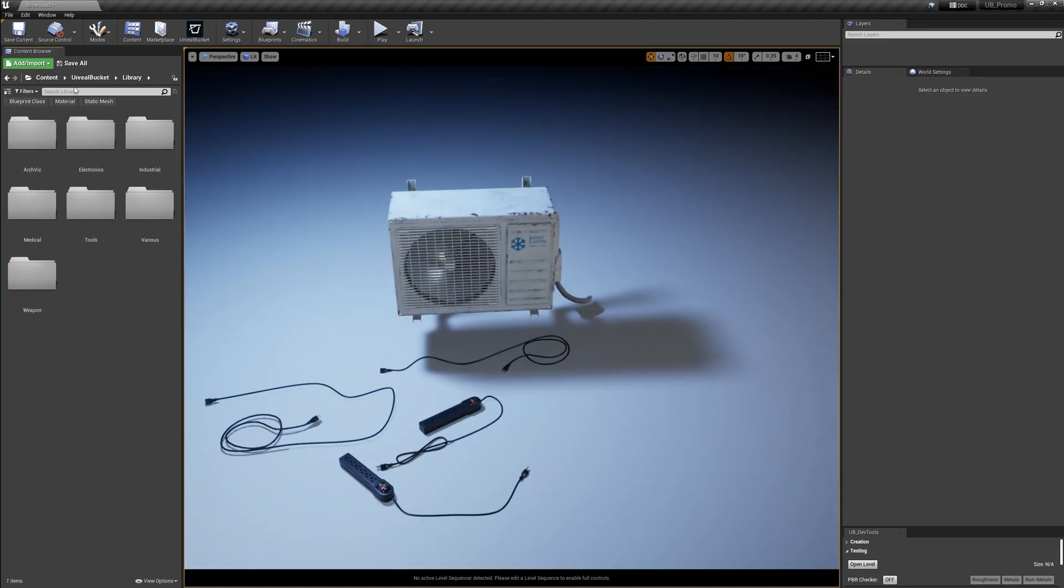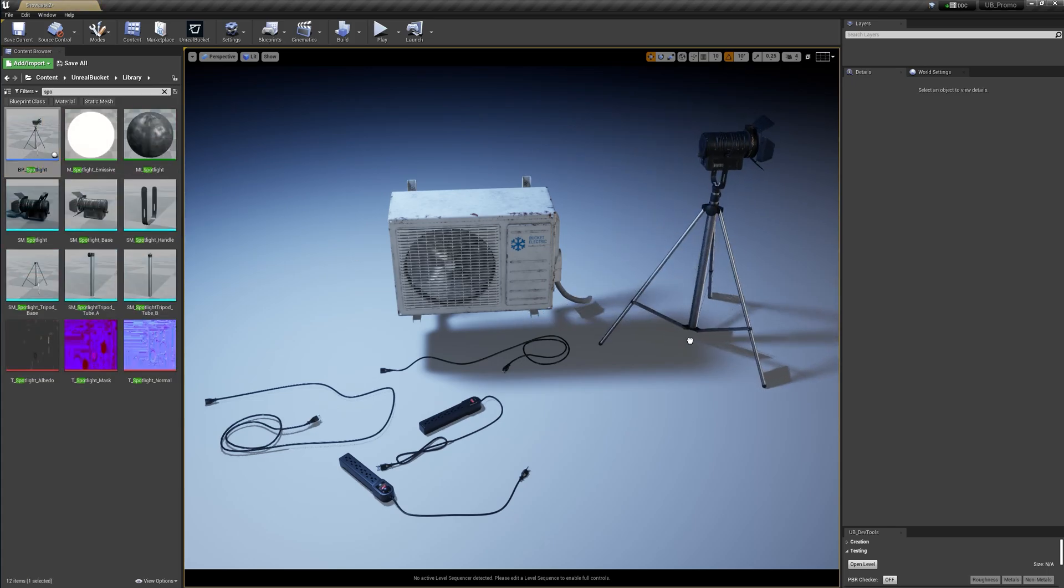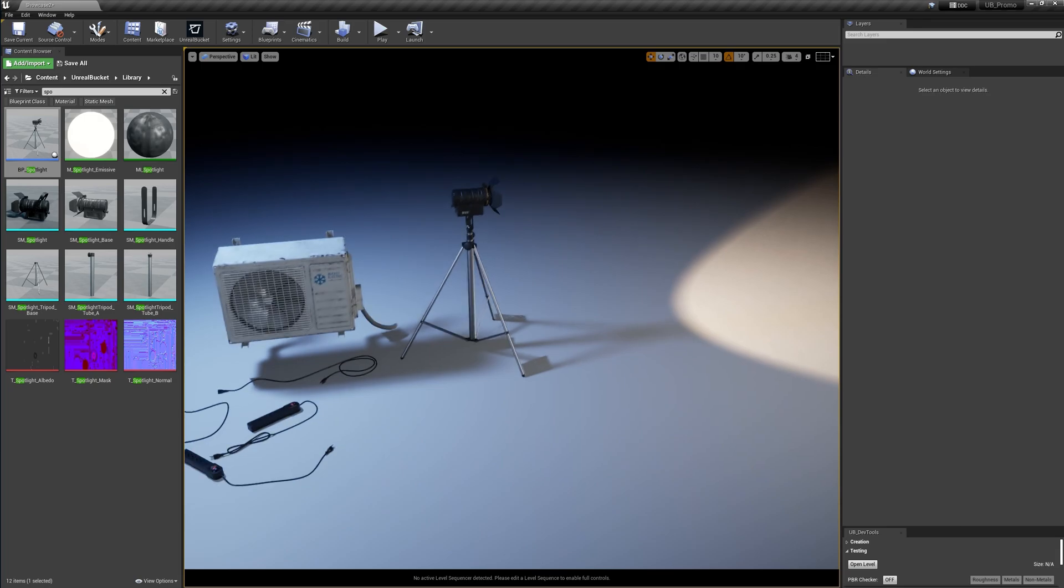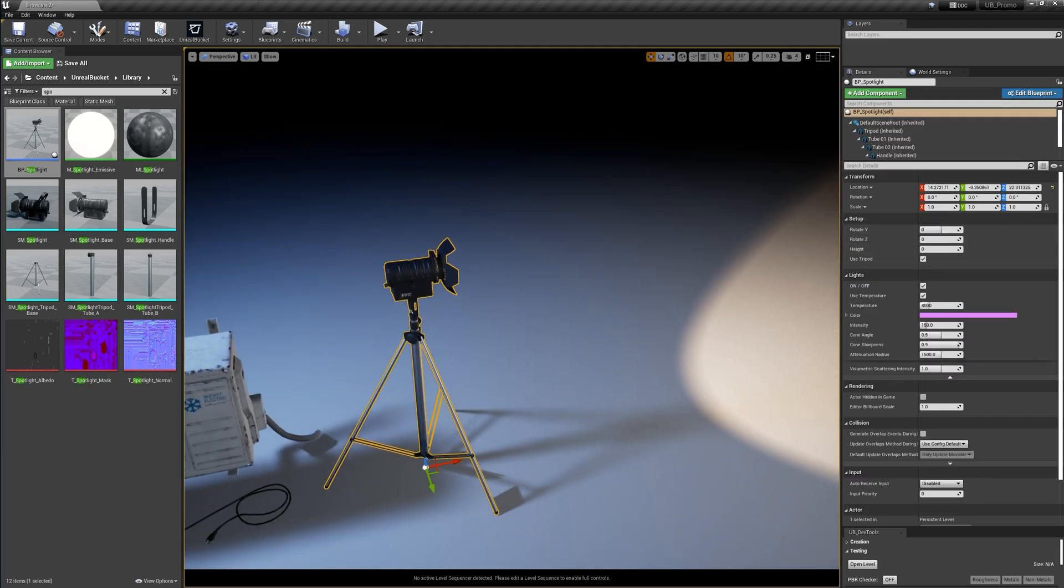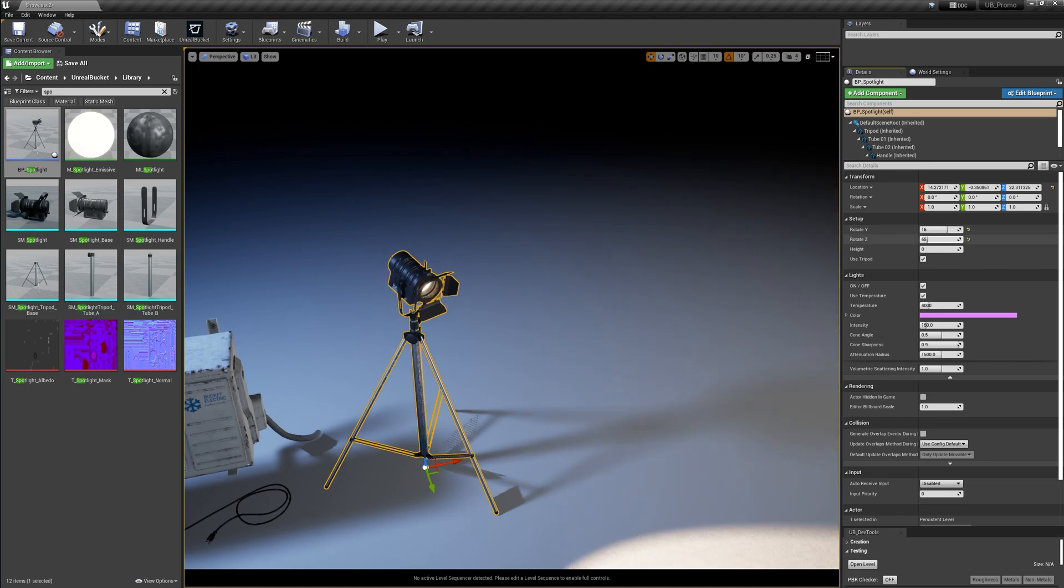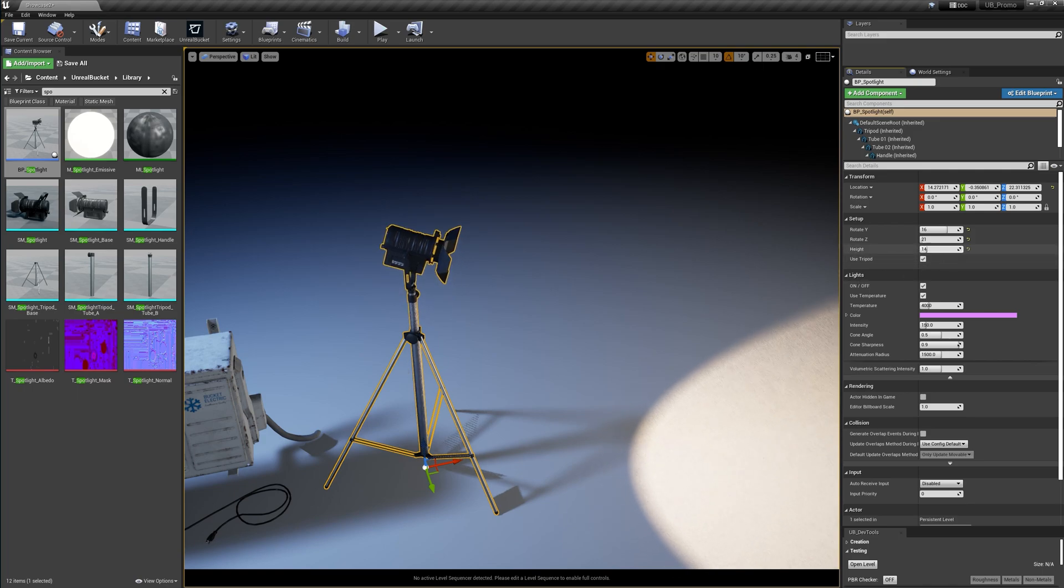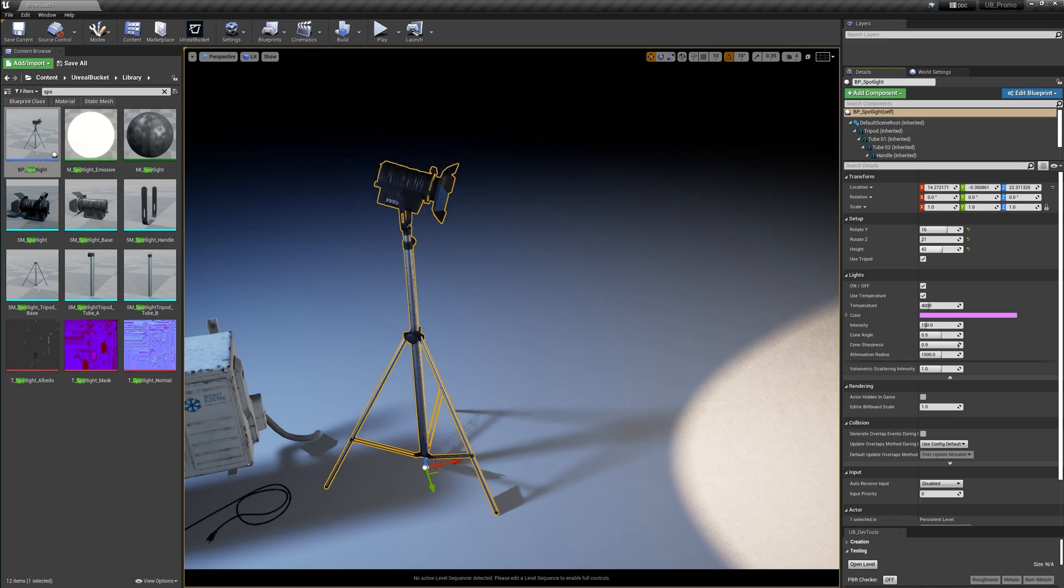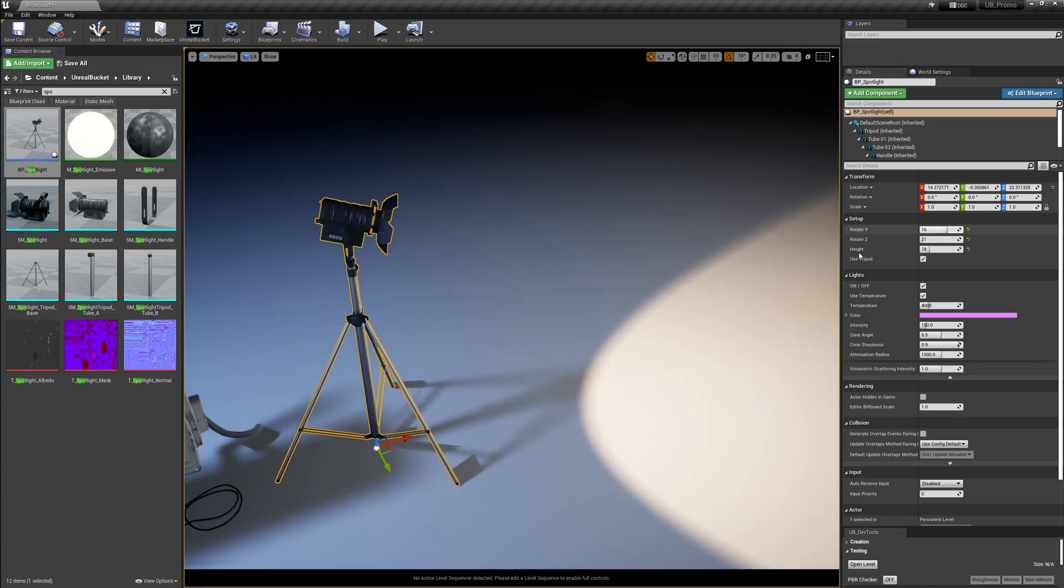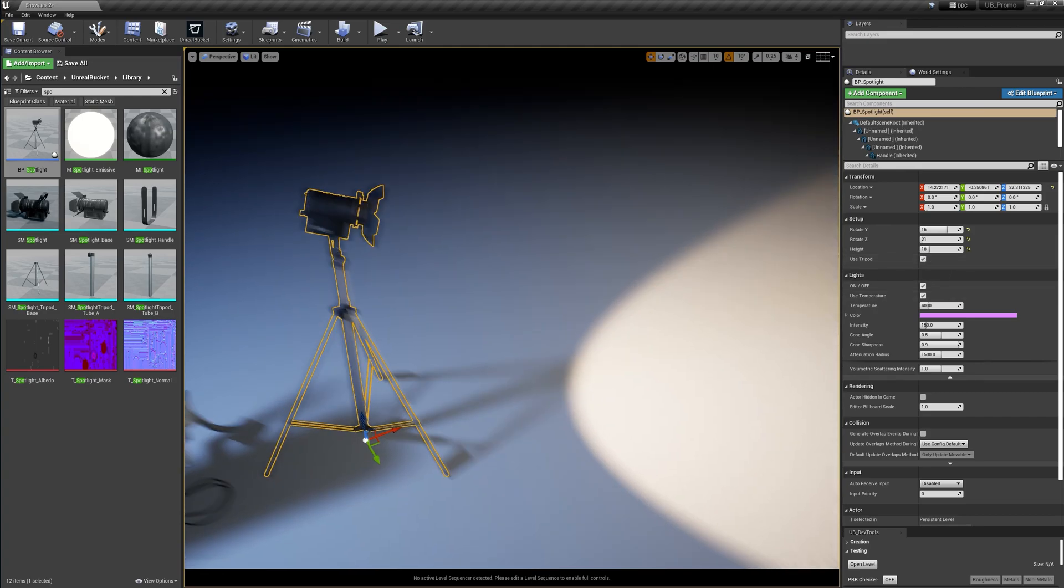So let me now add the spotlight blueprint that we downloaded. You can see that in the setup panel, we can change the rotation in both axes. And just pay attention to the tripod while I'm changing the height parameter. You can see it behaves as expected as a real life tripod. We can disable the tripod, but I'm going to leave it for now.